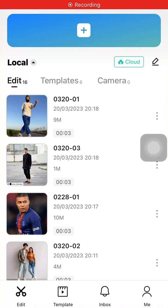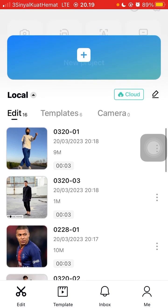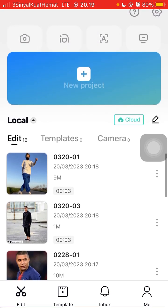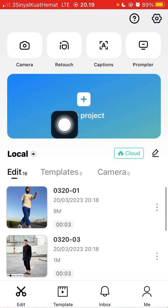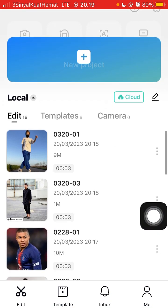Hey guys, in this video I am going to show you how you can add the vortex dissolution effect in CapCut Pro. Go to new project and select your video or photos you want to edit.